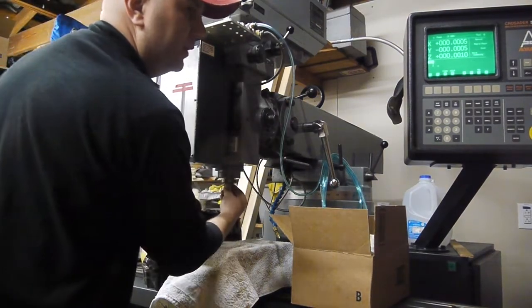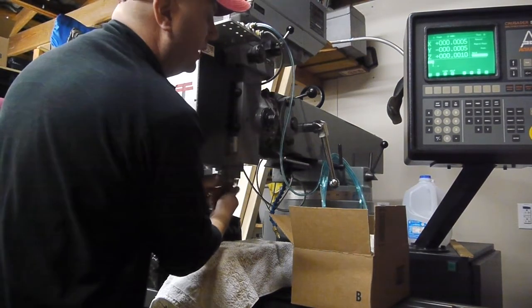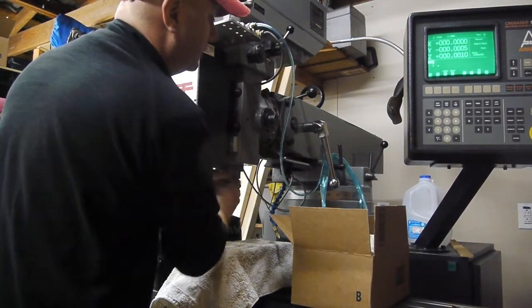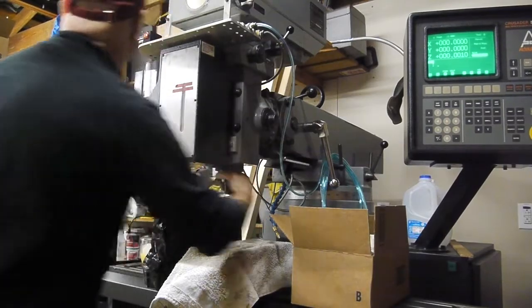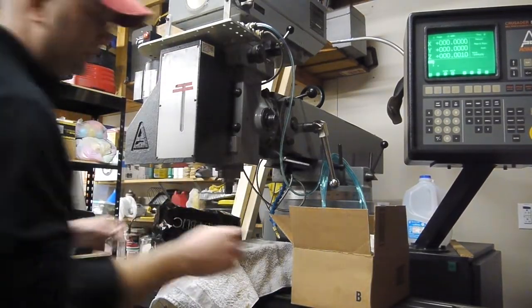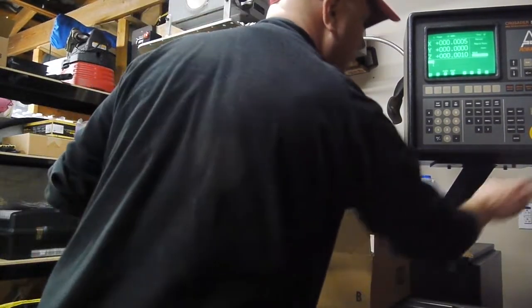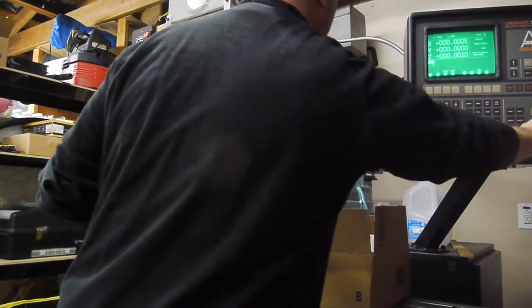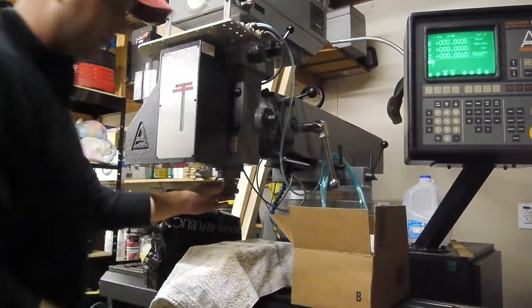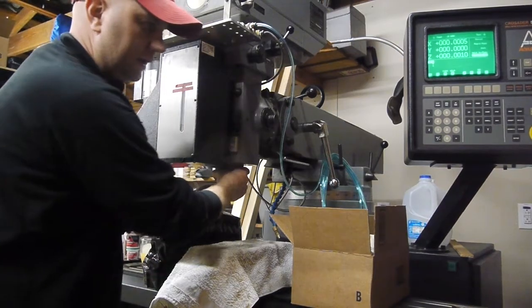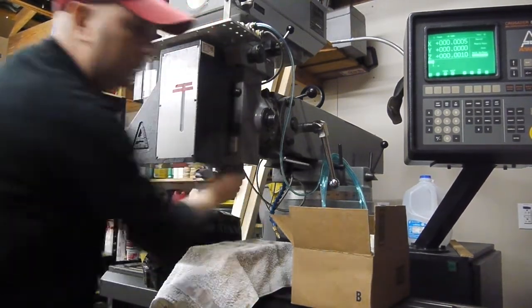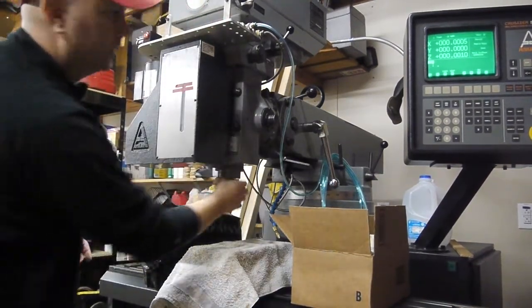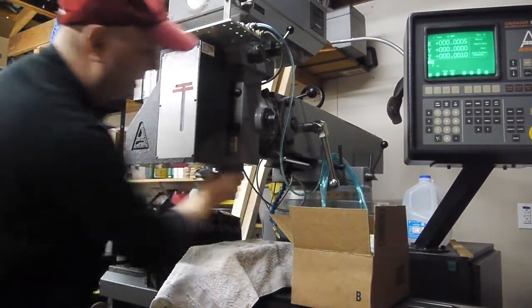I don't know if you can hear with all the squealing going on, but I can turn that off. But if I turn the spindle, it'll do a little clue.